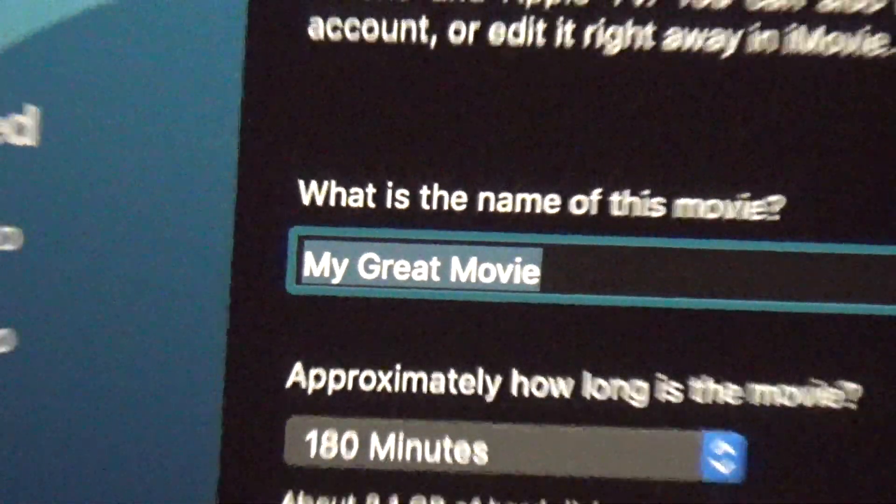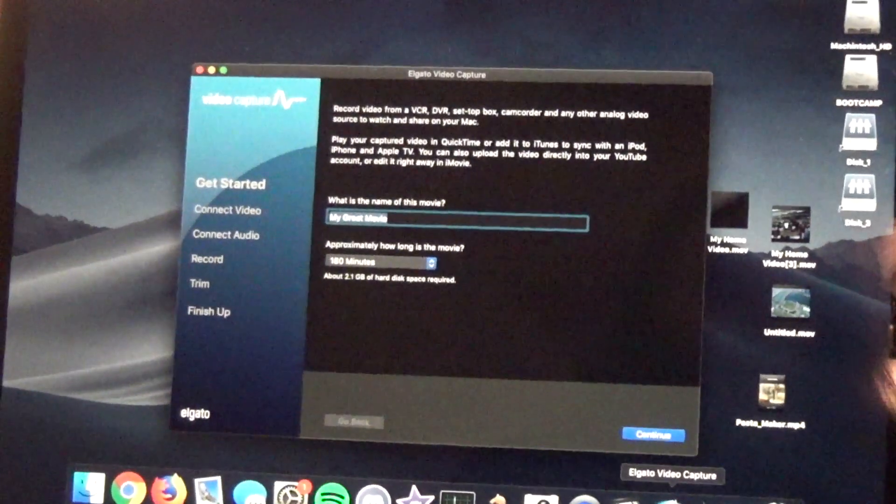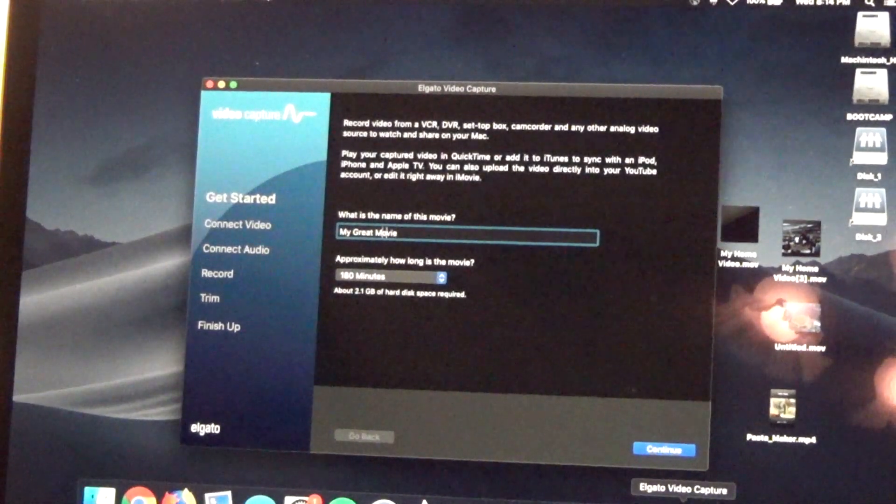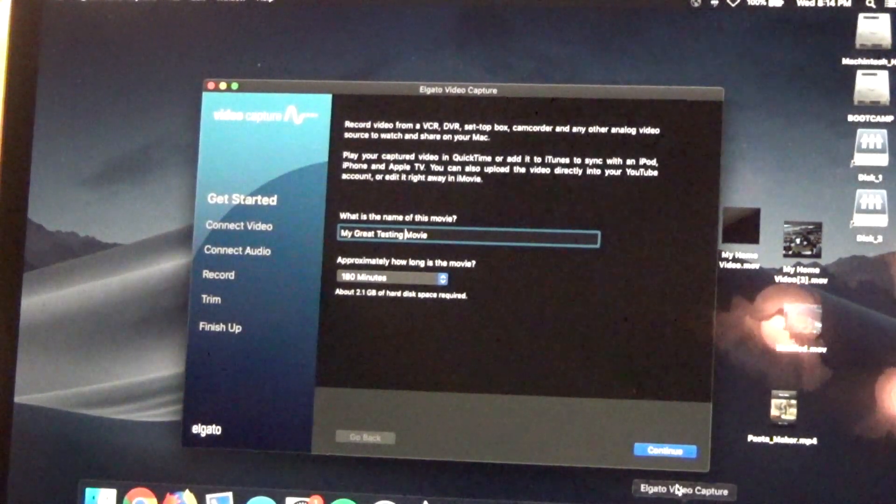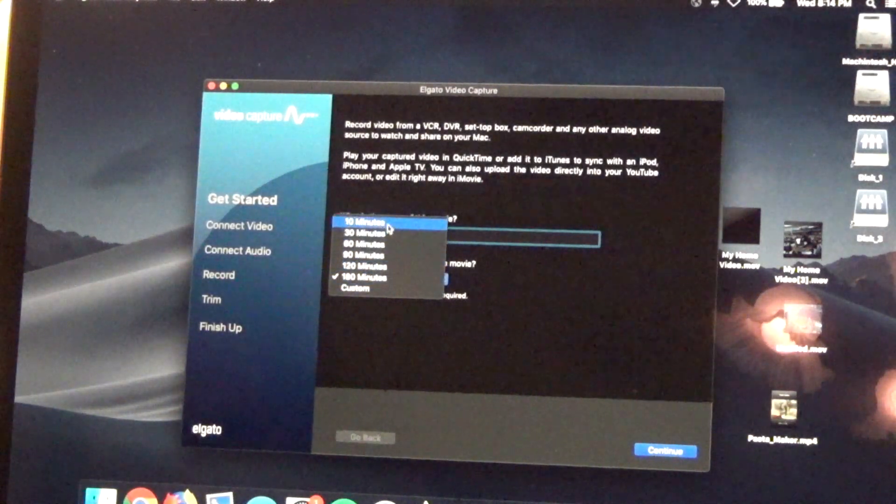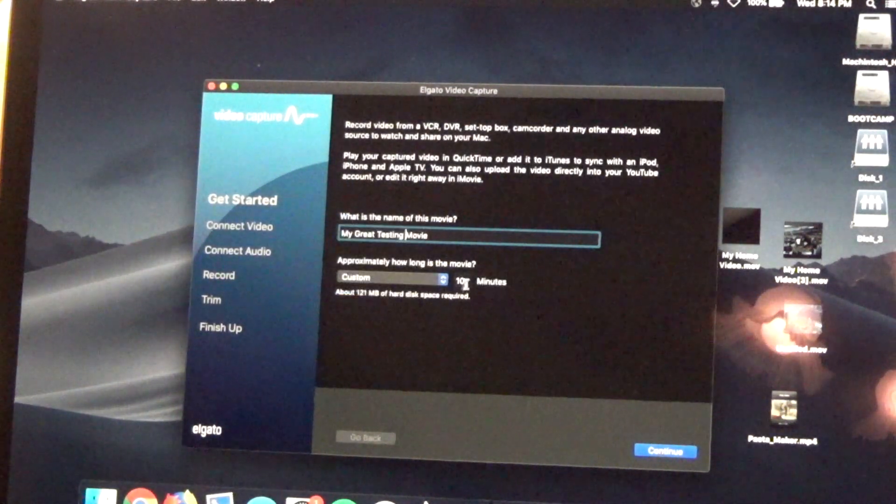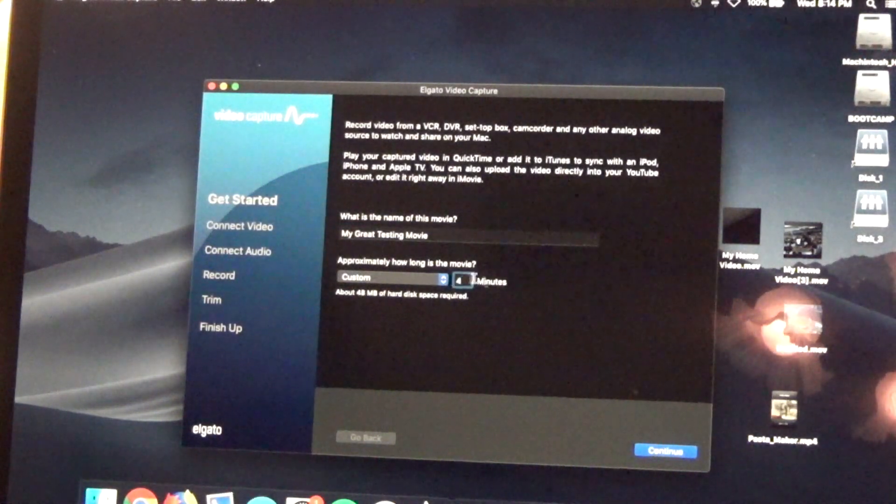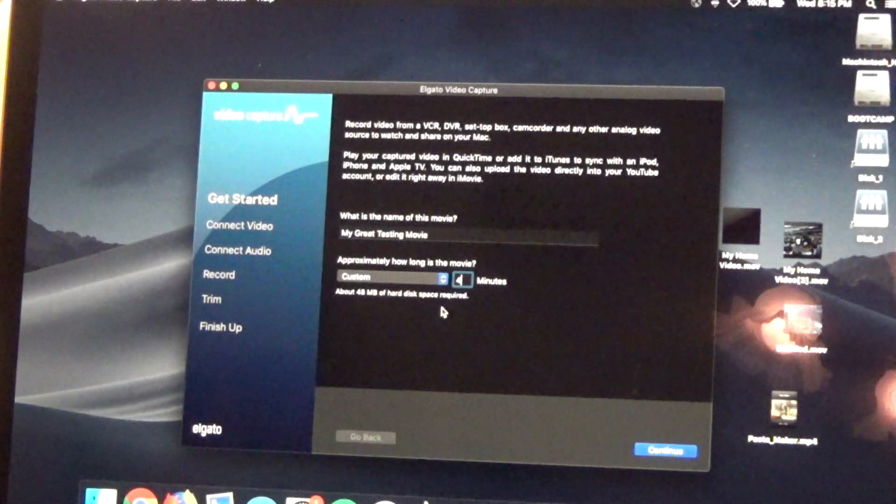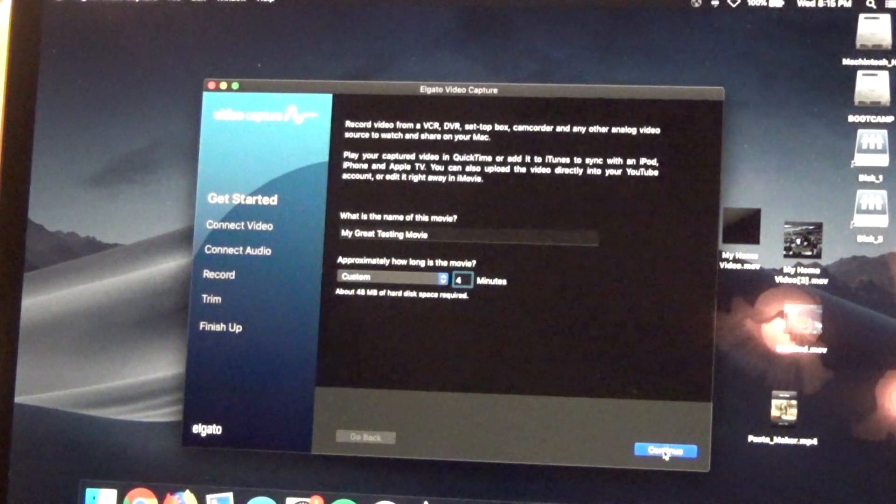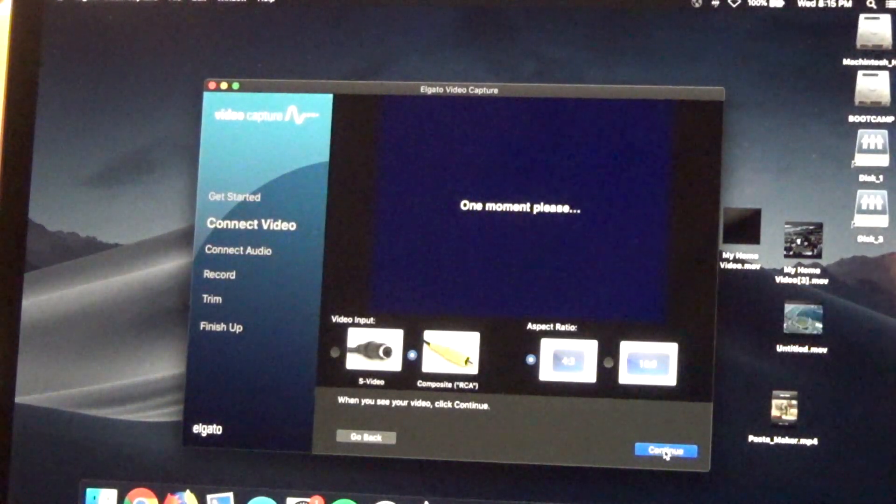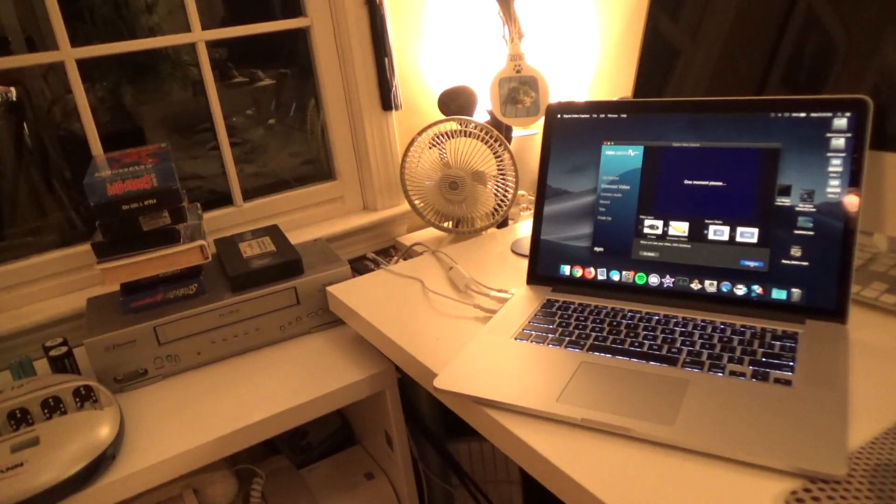My great movie, I thought that was kind of comical. Anyways, I'm just going to record a test, so we're going to call it my great testing movie. I don't know what the purpose of this estimation is, but let's say it's four minutes, 48 megabytes of hard disk space. Actually this is not too bad in terms of how much storage it uses up. I'm going to turn on the player now.